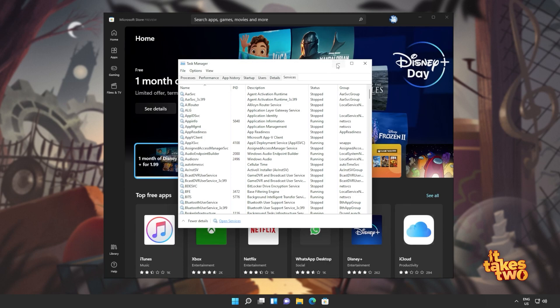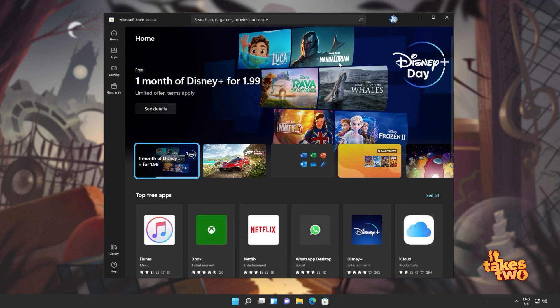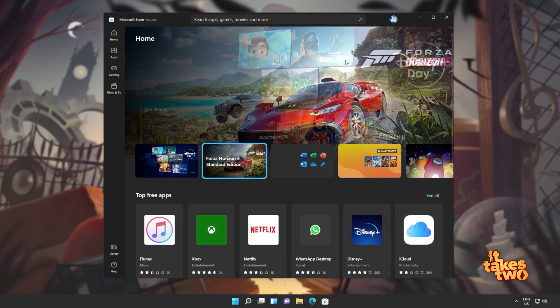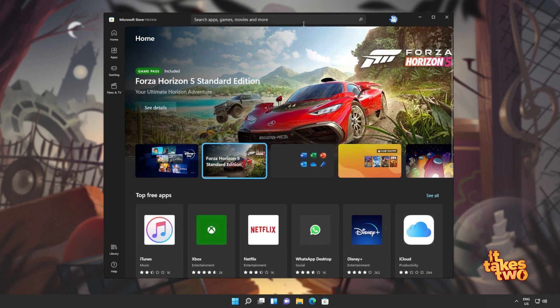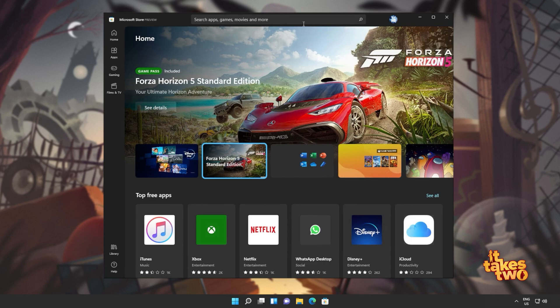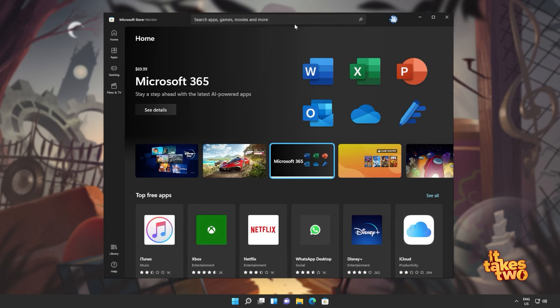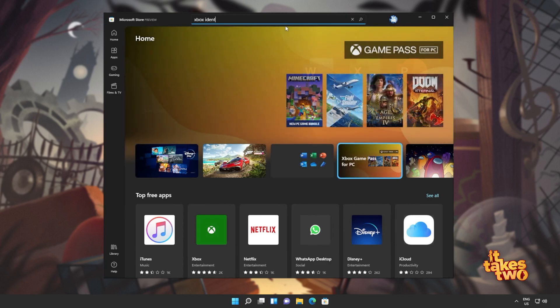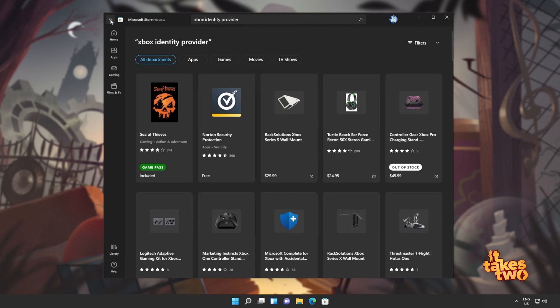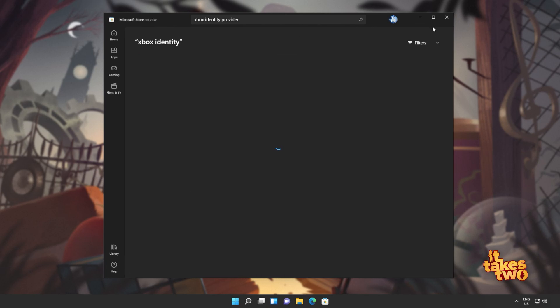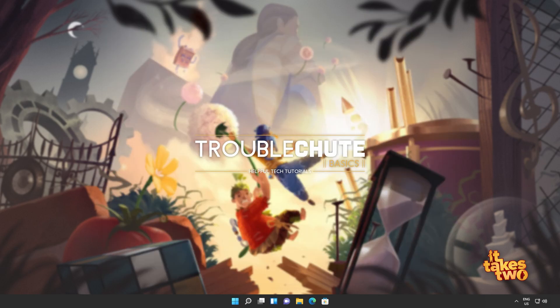From here, we'll also make sure that we have the Xbox identity provider installed, meaning that things should work properly and we'll be able to sign in. This is usually an issue that prevents you from signing into Microsoft store apps and games, though this could be a solution to them not starting or installing either. I'll click at the very top in the Microsoft store and we'll search for Xbox identity. But if you don't see it, you'll find a link down in the description below to actually download it.